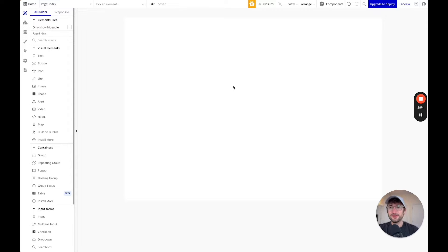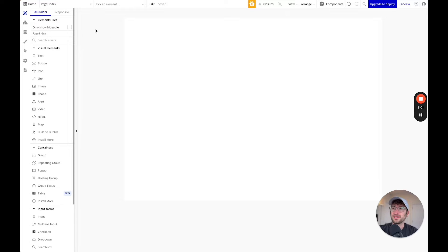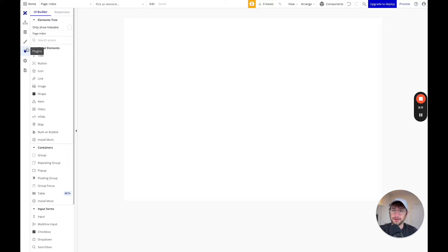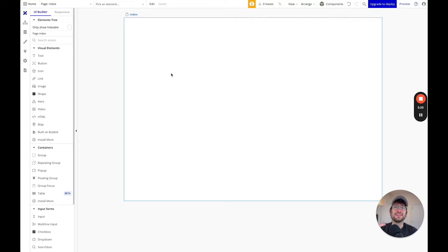What I'm going to do next is talk about the different parts of this editor and how they all work together. Here on the left side we have our UI builder, and you can see we're here in the design tab. There are different tabs, which I'm going to get to in a minute — things like workflow and data. But on the design tab is where you're actually going to build the front end of your app — what users are actually going to see when they are on your app.